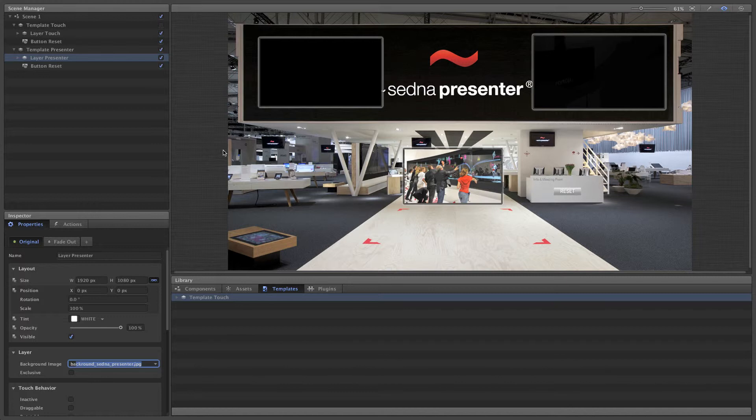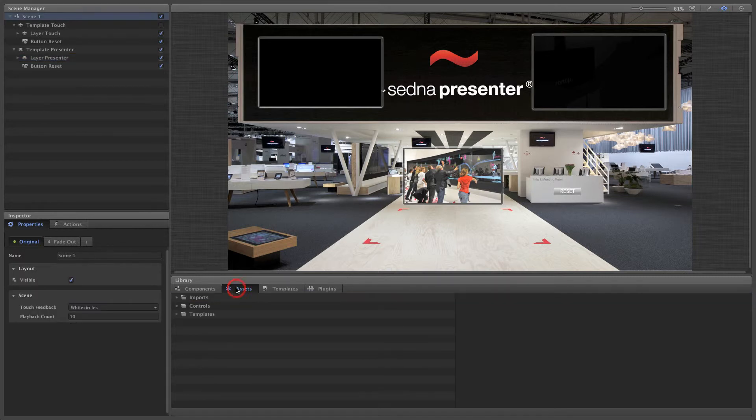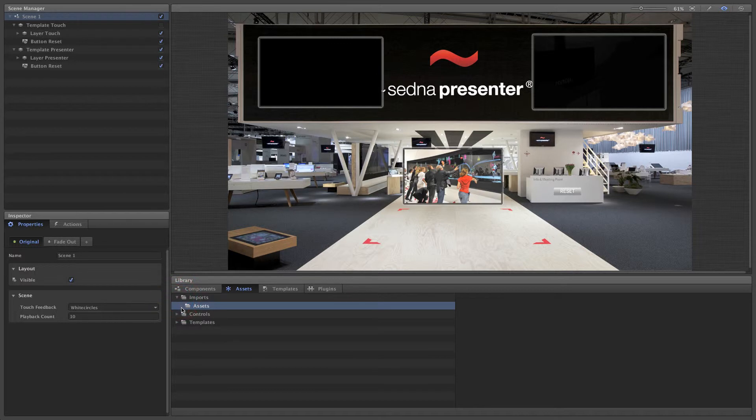To switch between the two parts, we'll add a global button. This will show one layer and hide the other.